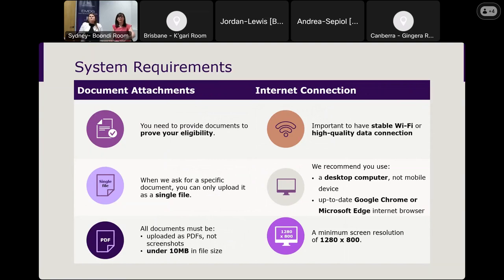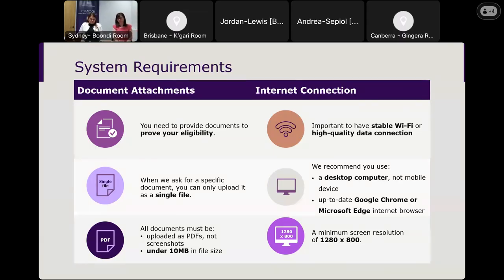Regarding system requirements: prepare your mandatory documents to prove your eligibility in advance of submitting. The documents will vary by tier and include bank statements, balance sheets, business activity statements, and so forth. You'll need to attach these documents to your online application form. Documents must be a single file — our advice is to scan or join them into a single PDF. All documents must be uploaded as PDF; we will not accept screenshots, and the file size must be below 10MB.